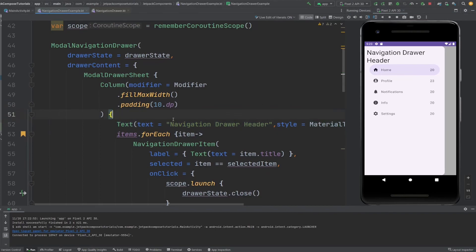Before we dive into more nitty gritty of navigation drawers, let me ask you a simple question: have you ever gotten lost navigating through a complex Android app? Navigating through a complex app can feel like that sometimes — that's where navigation drawers come in as your trusty guide, leading your users seamlessly through the different sections of your app. Imagine your app as a house and the navigation drawer as a master key that unlocks all the rooms with just a few taps or swipes — you can explore every nook and cranny of your app without ever feeling lost.